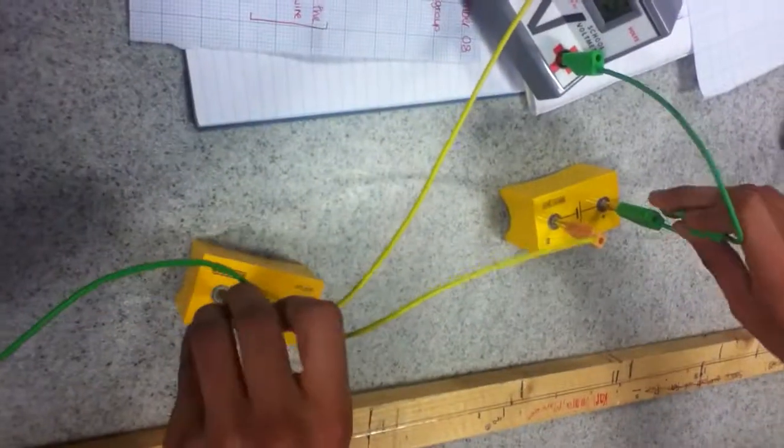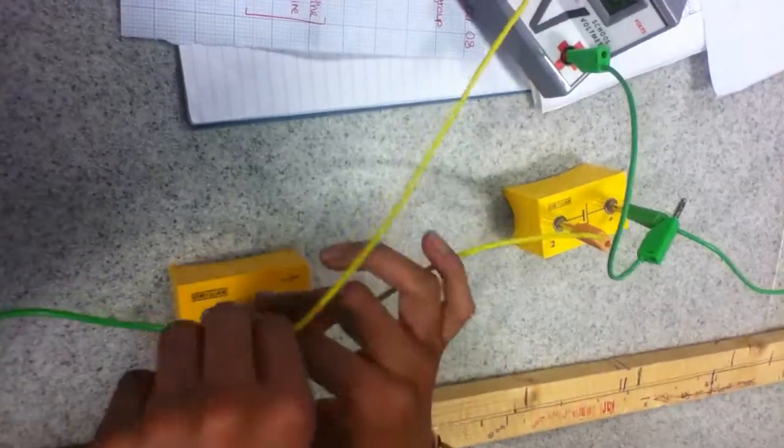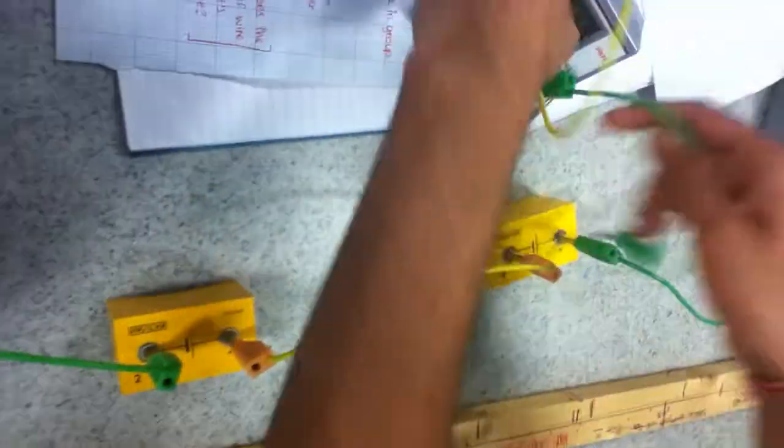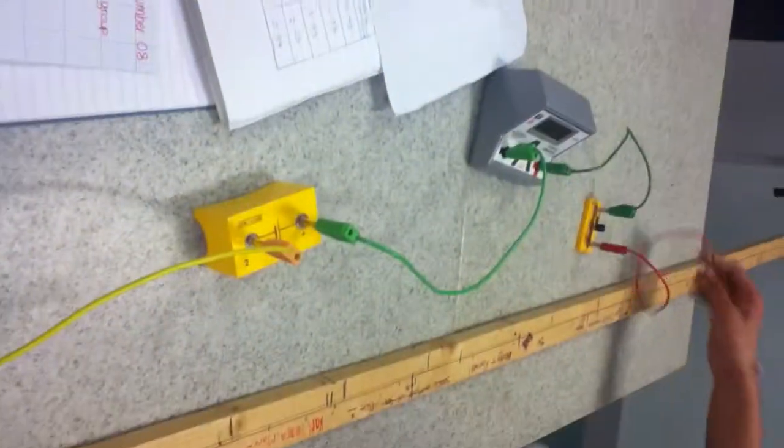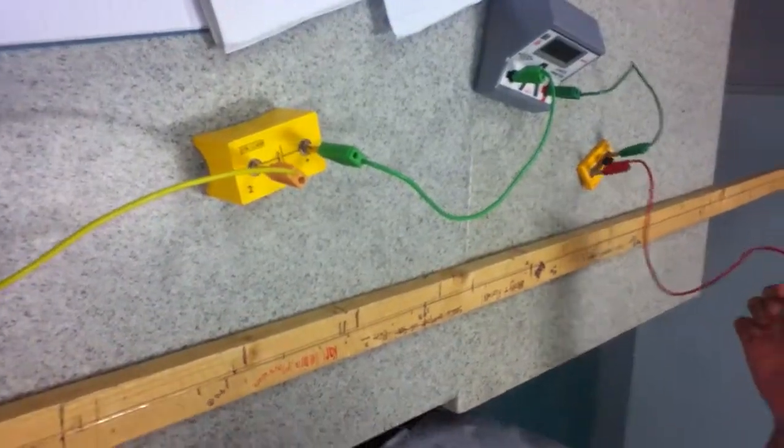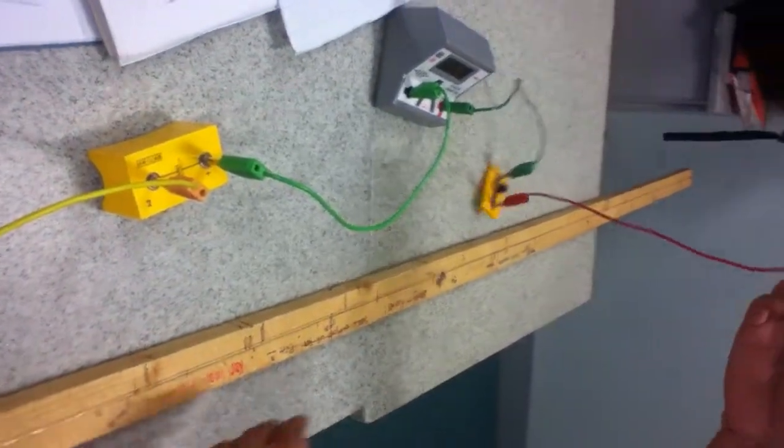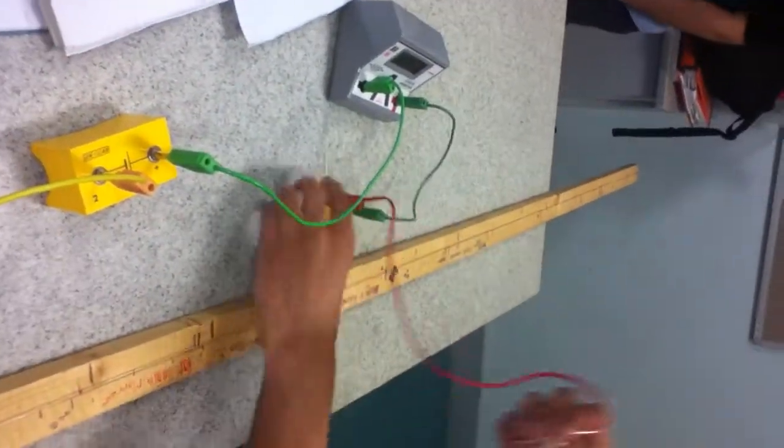Now, after we have measured that, we will use the crocodile clip to measure the current in the circuit at 200mm.